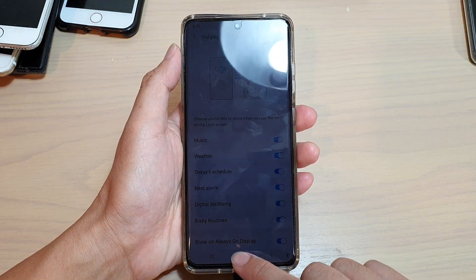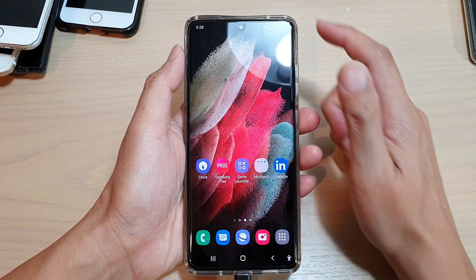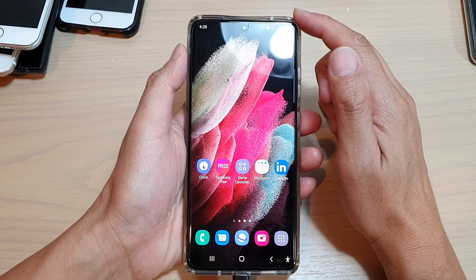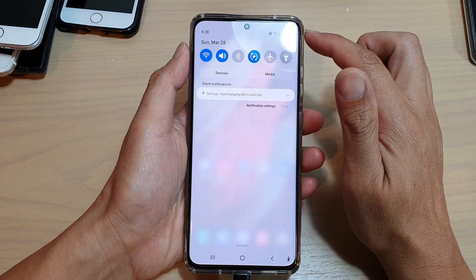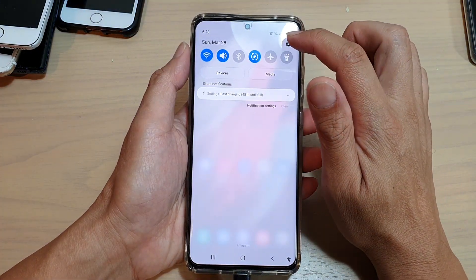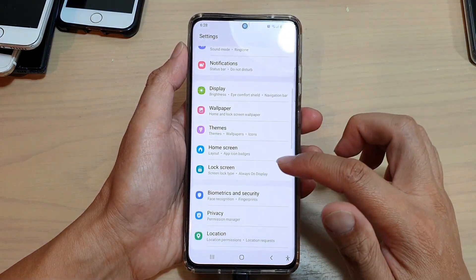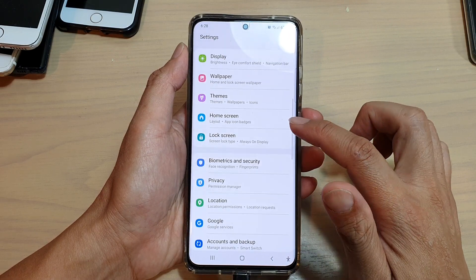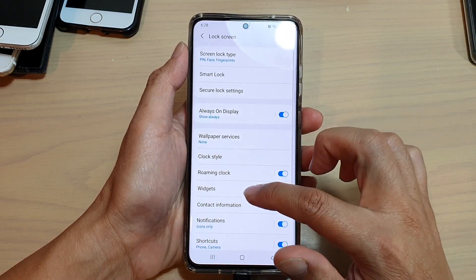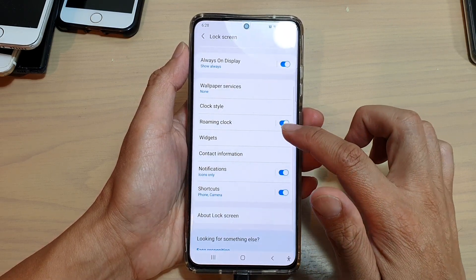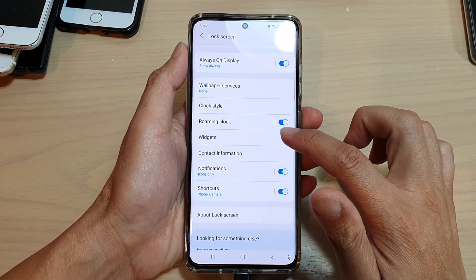First, tap on the home key to go back to your home screen, then swipe down at the top and tap on the settings icon. Next, go down and tap on lock screen, then go down and tap on widgets.